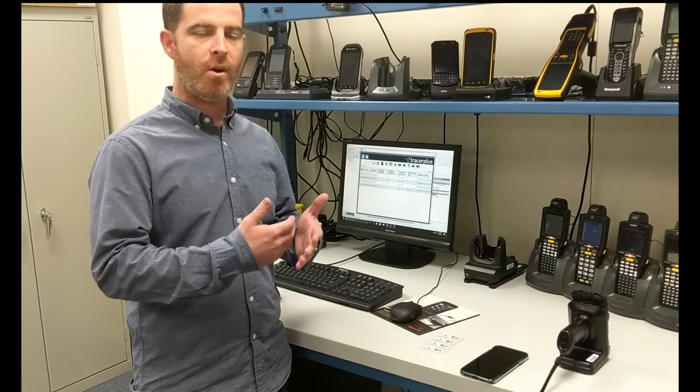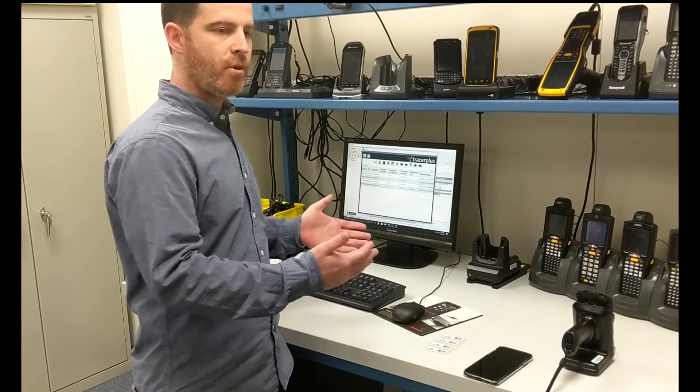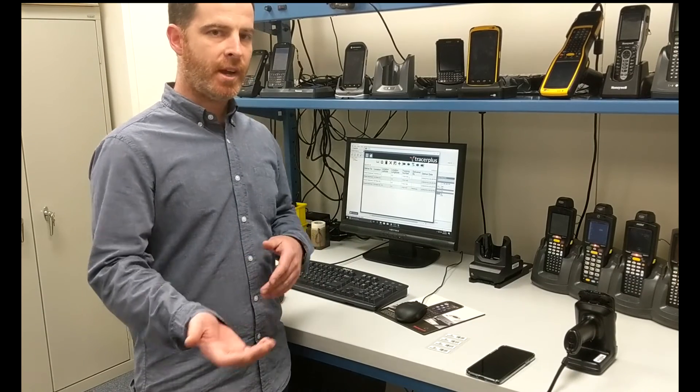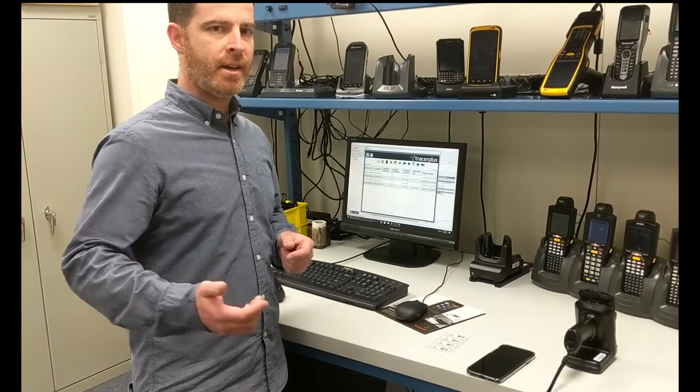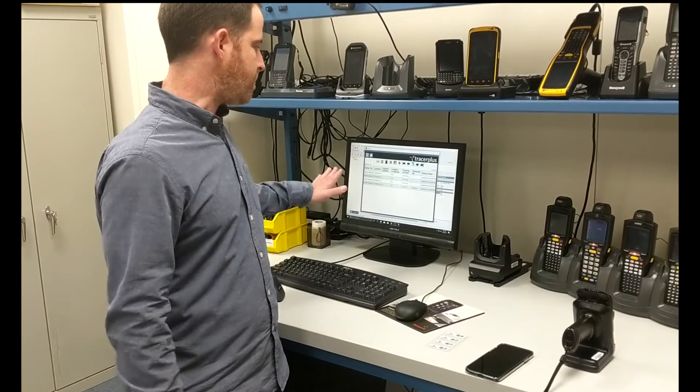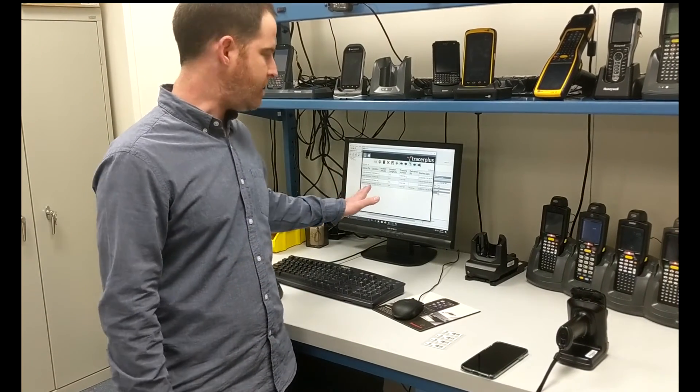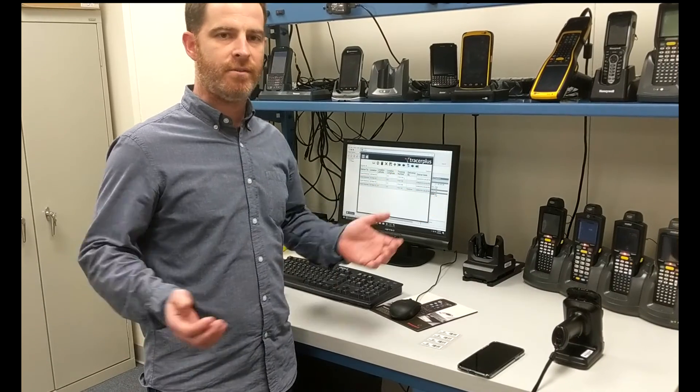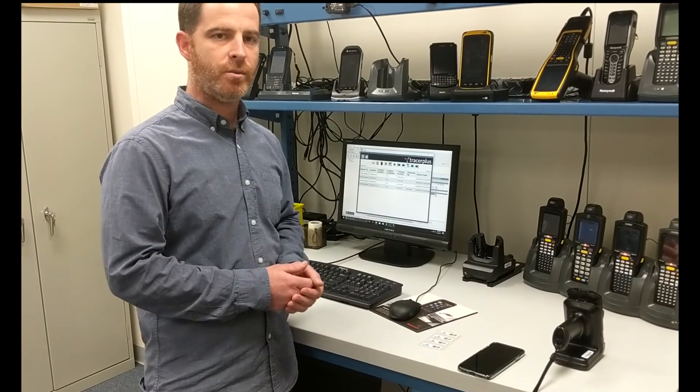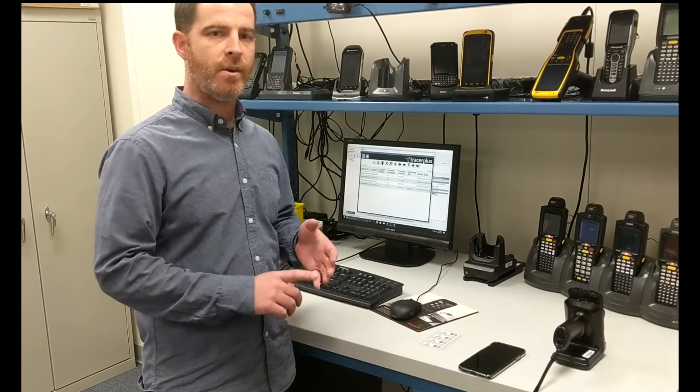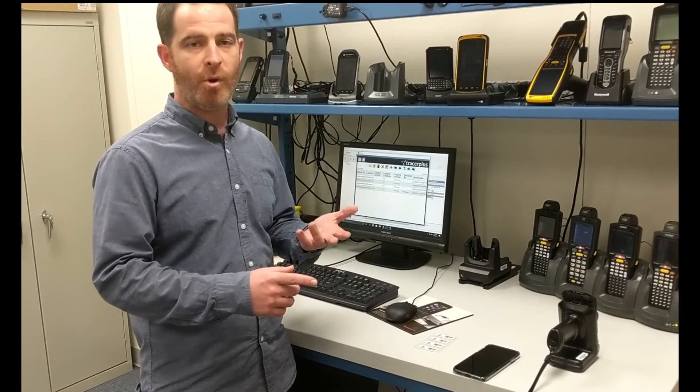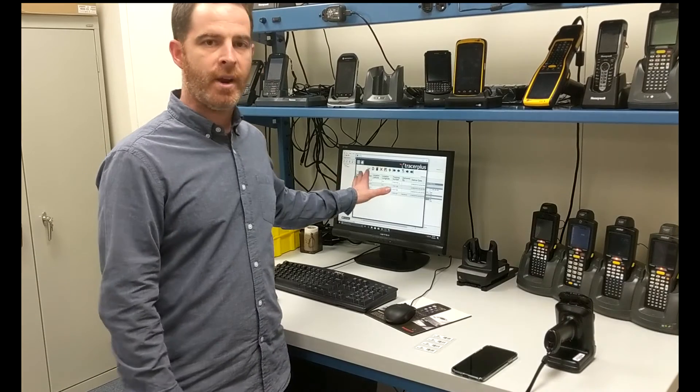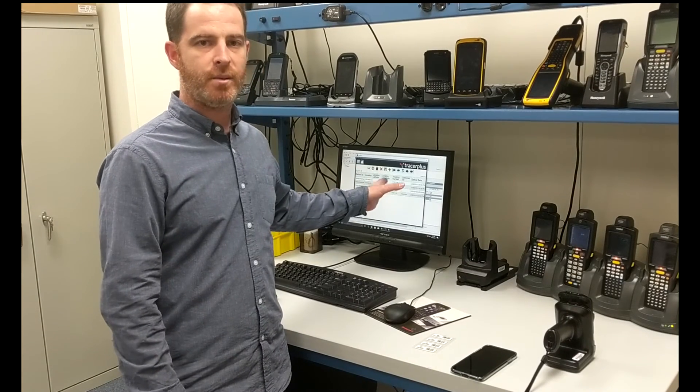So I wanted to give you guys a sneak peek of Tracer Plus PC here, but it gives you all of the functionality you've seen and are used to with Tracer Plus iOS, Android, Windows Mobile, and CE, but now for a Windows-based PC.